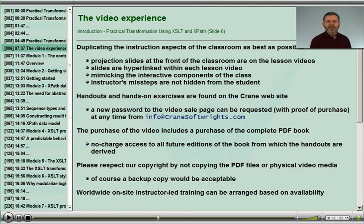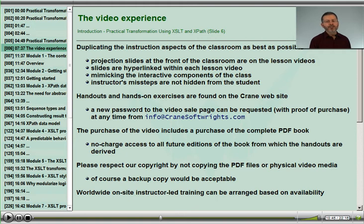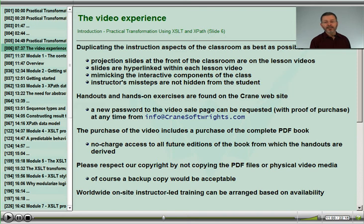Please respect our copyright by not making copies of the PDF files, exercises, or video content. Of course you can make backup copies, but as with the copyright of any other commercial video product, you are asked to share only the physical media itself and copies of the exercises and handouts to those who use the physical media. Please do not post electronic copies of these materials for unrestricted access in either a public location or an intranet.